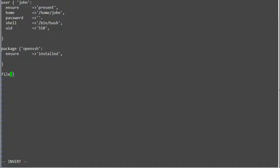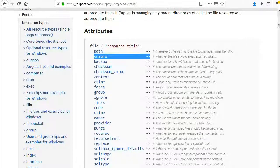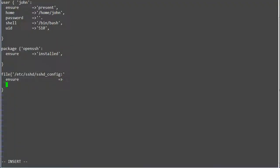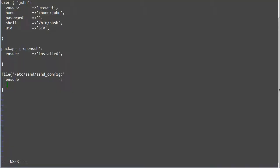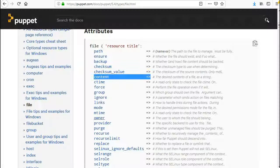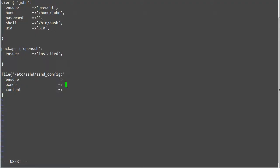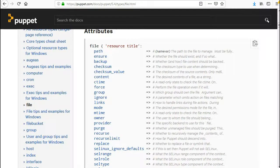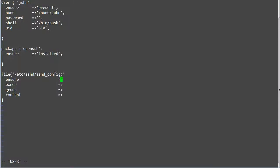Next add a file resource as file /etc/ssh/sshd_config. Now add attributes. Ensure: present.